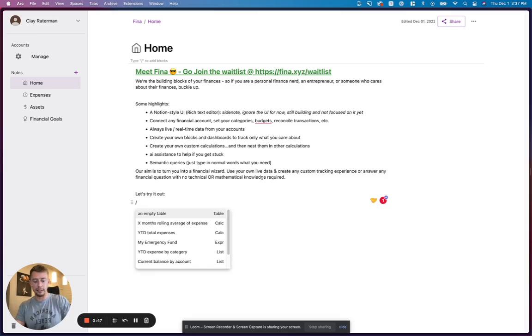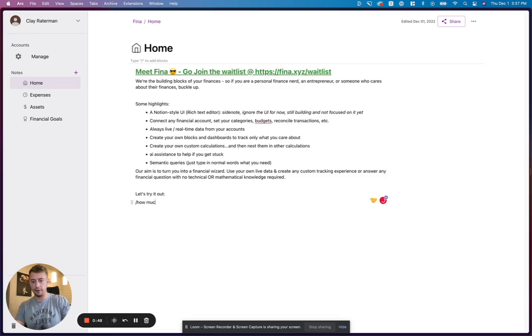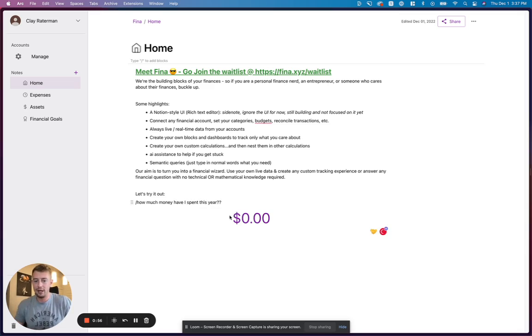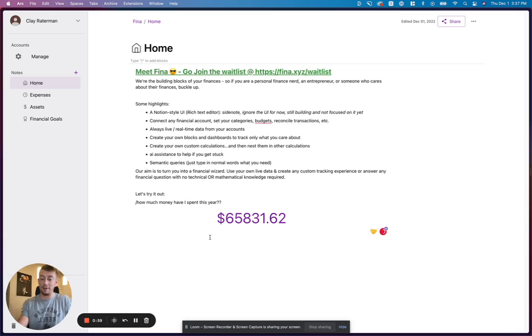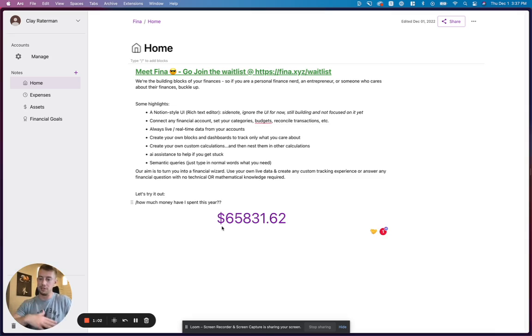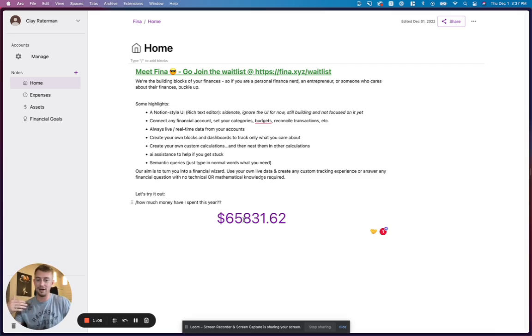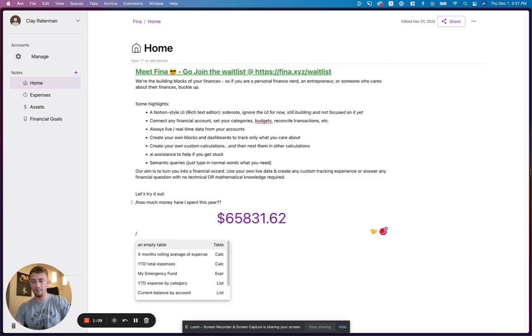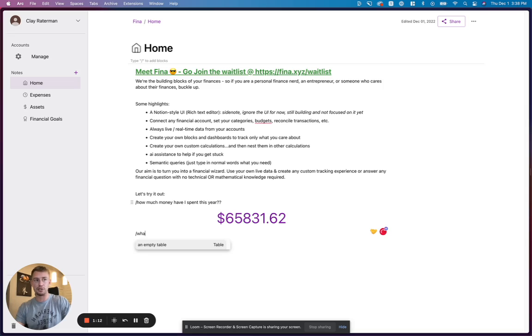So quickly, let's start off with how much money have I spent this year? I'm just going to simply ask it a question and let's see the results. So this is taking from my live bank accounts. It's using test data right now, but it says $65,831 is how much money I spent. Okay, so let's ask a little bit more interesting of a question.